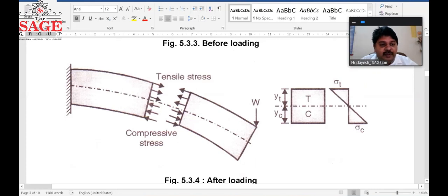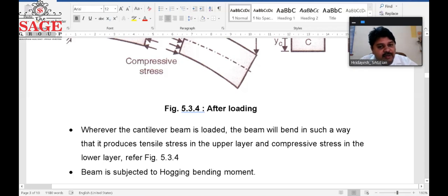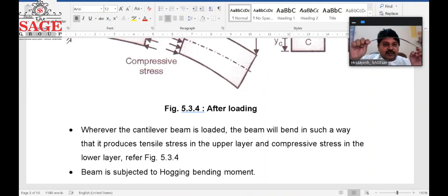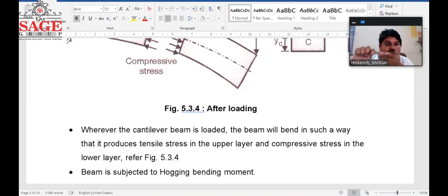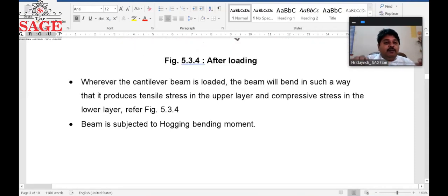This is the basic and major difference between the cantilever and simply supported beam. When a cantilever beam is loaded, it bends such that it produces tensile stress at the upper layer and compressive stress in the lower layer. The upper layer is in tension, the lower one is in compression, and the beam is subjected to the hogging bending moment.